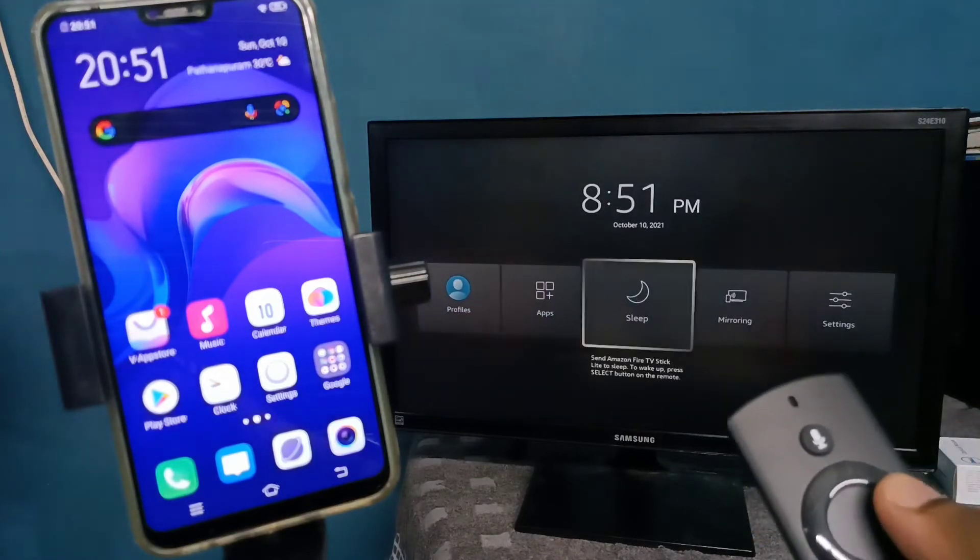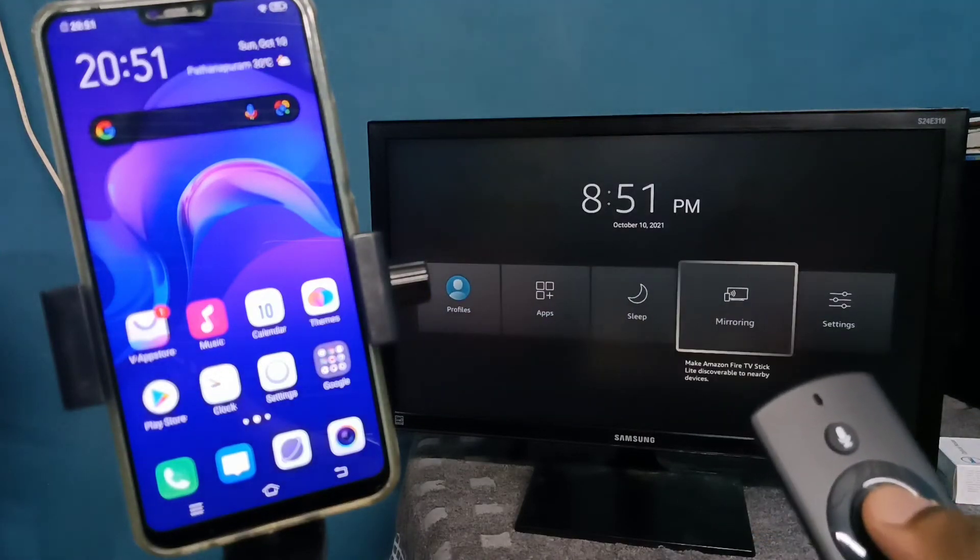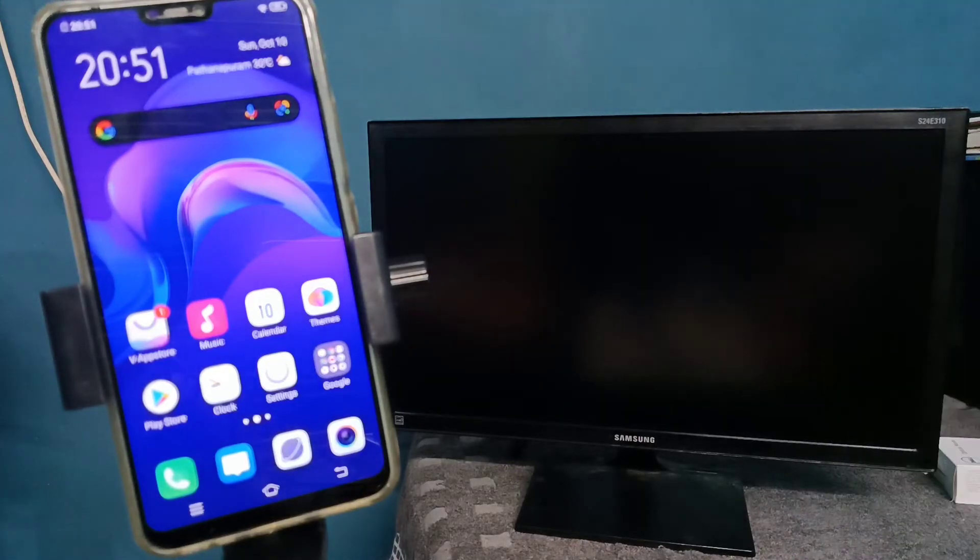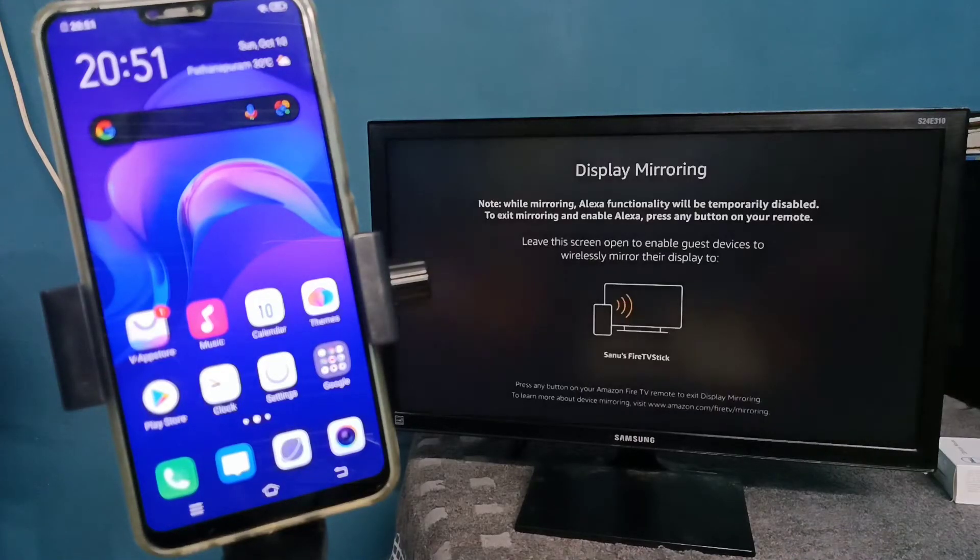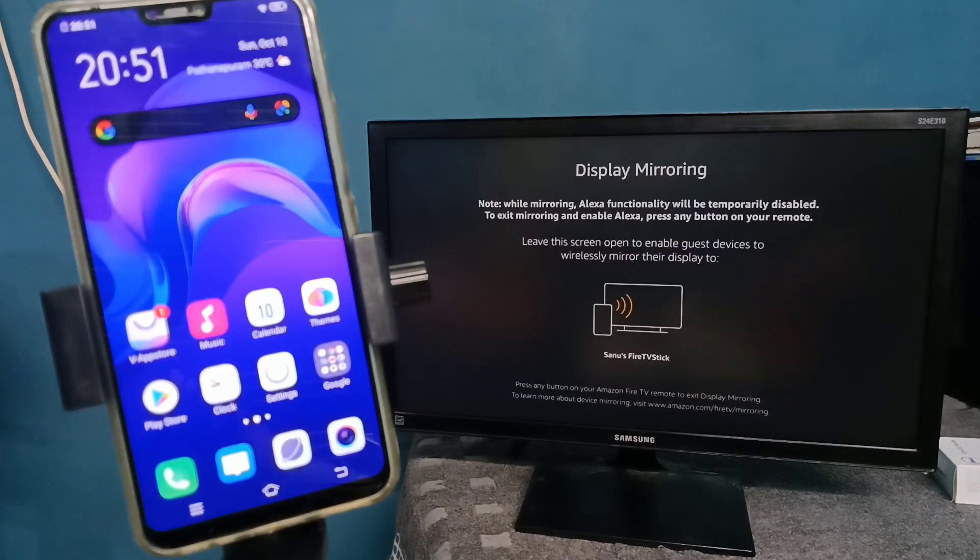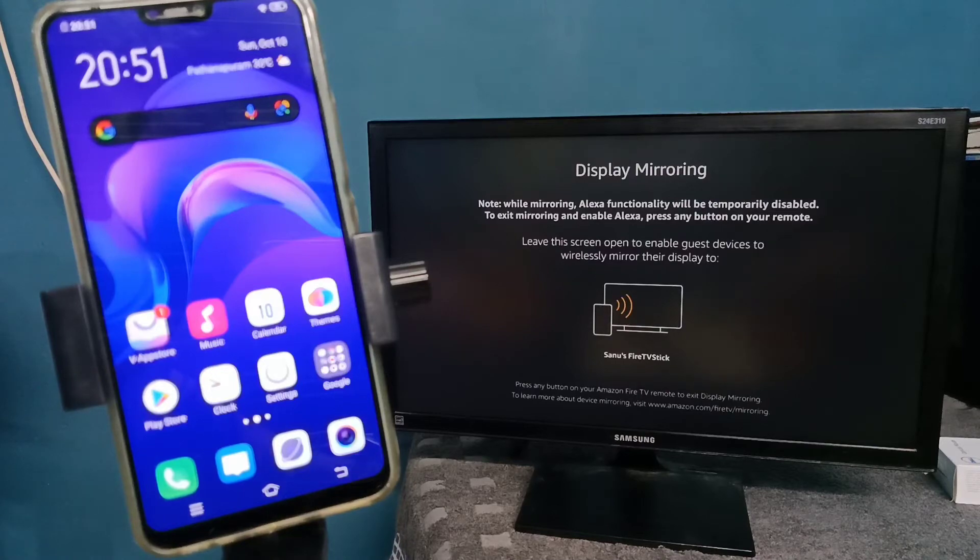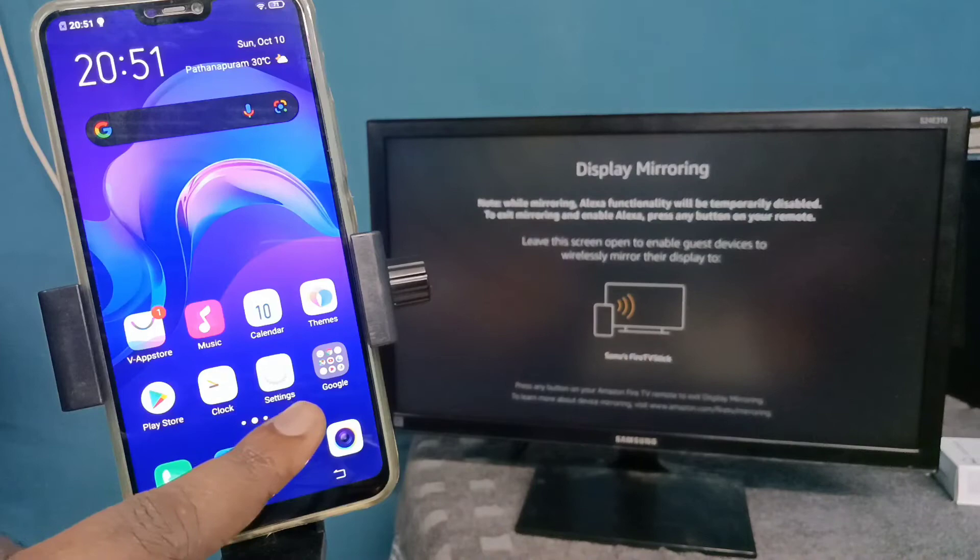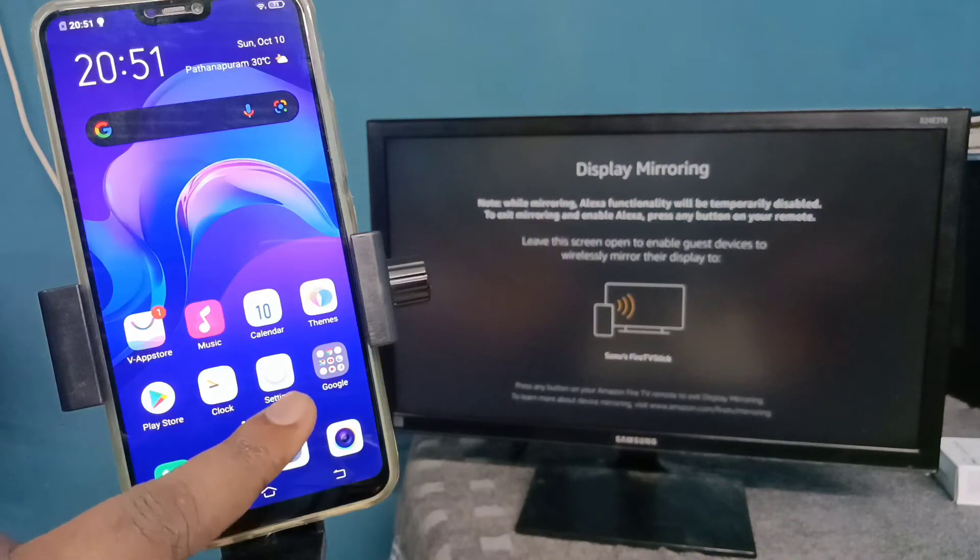Then select mirroring. Keep the screen on and please don't close it. Now on your mobile phone, open settings by tapping on the settings app icon.